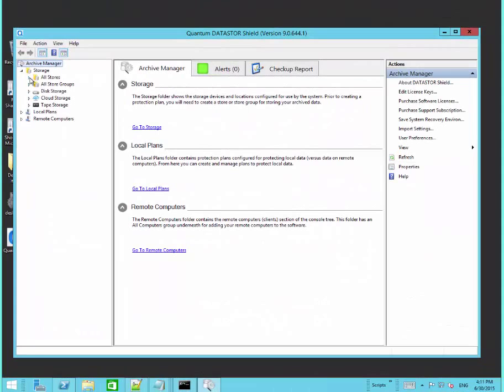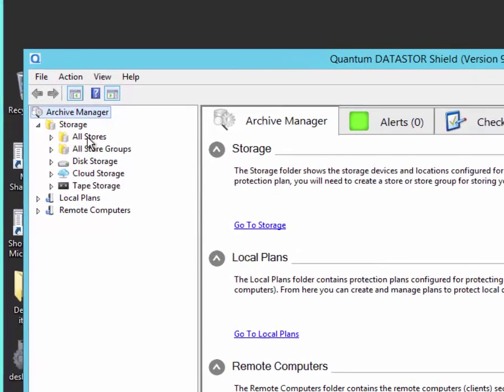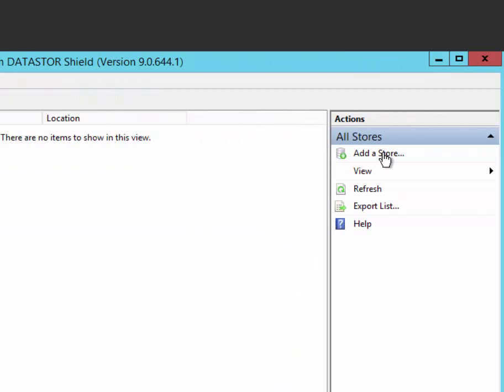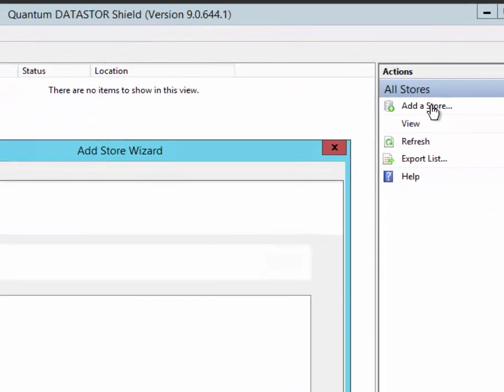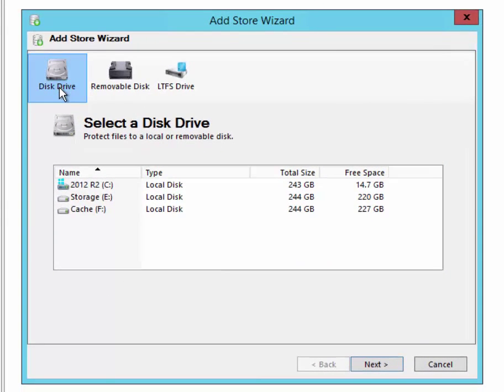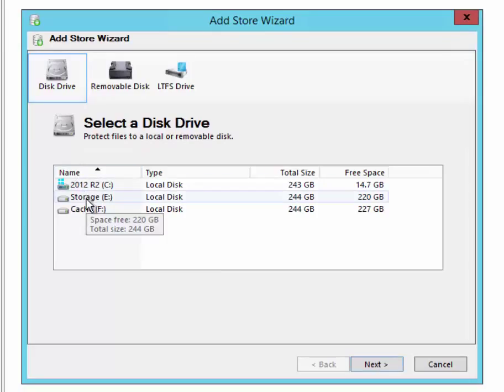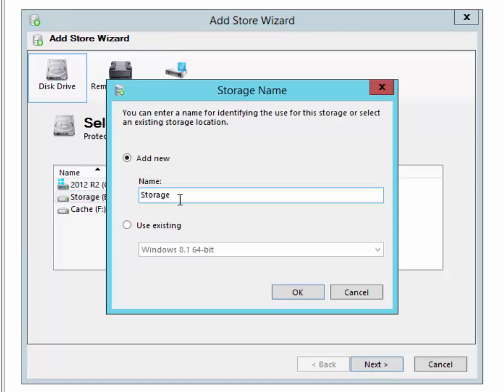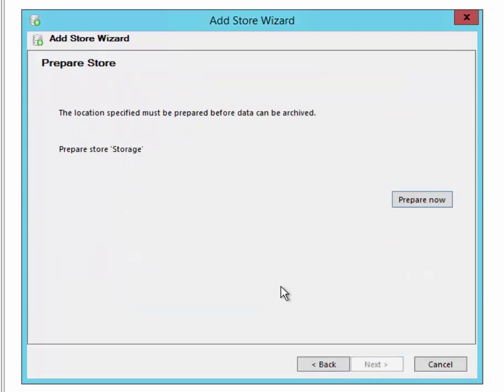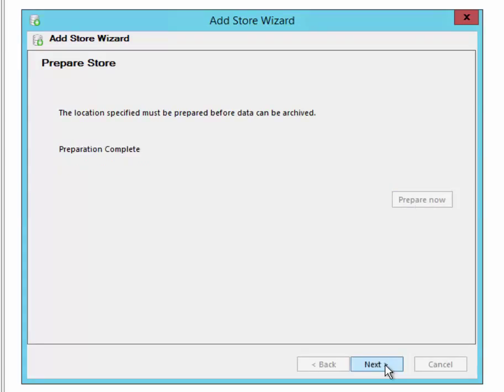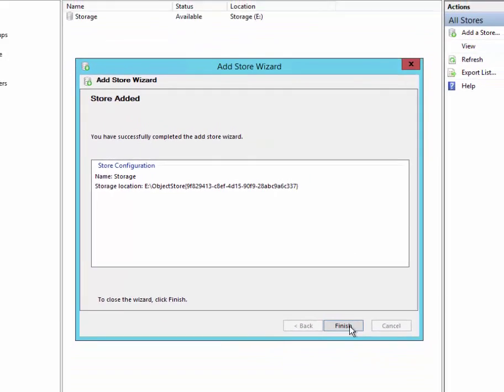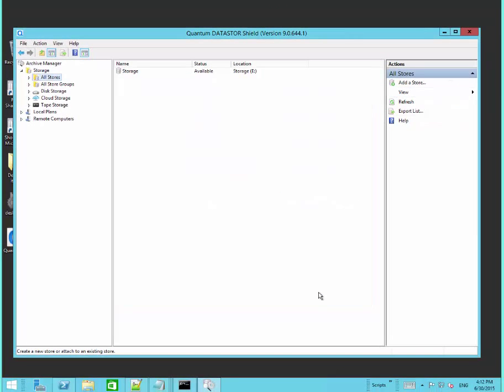We're going to expand the storage node. Click on all stores and then add a store. We're going to choose the disk drive option and then choose a volume we have for storage. This would not be the same volume as the production data. I'll just use the default name and we'll click Prepare Now. After preparing the storage, we can see its location on disk and we can also see it in Archive Manager under the All Stores node.